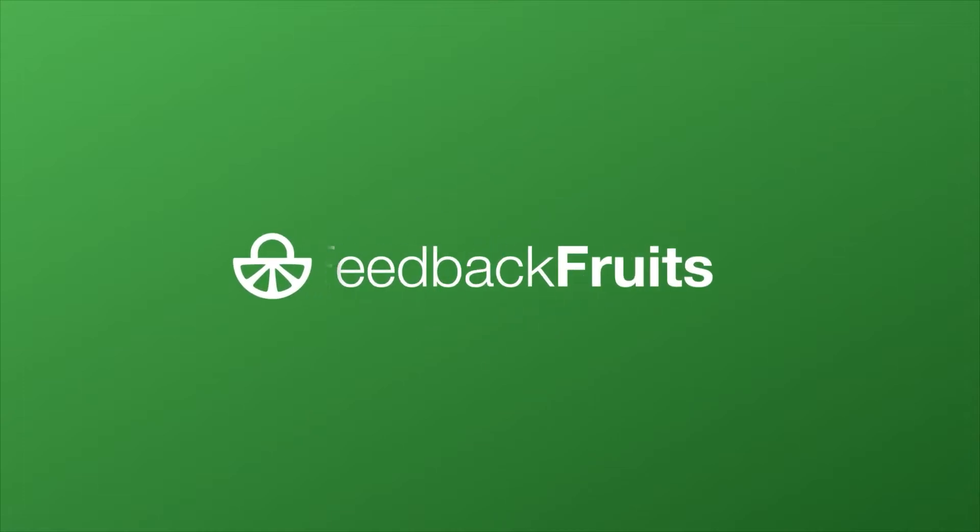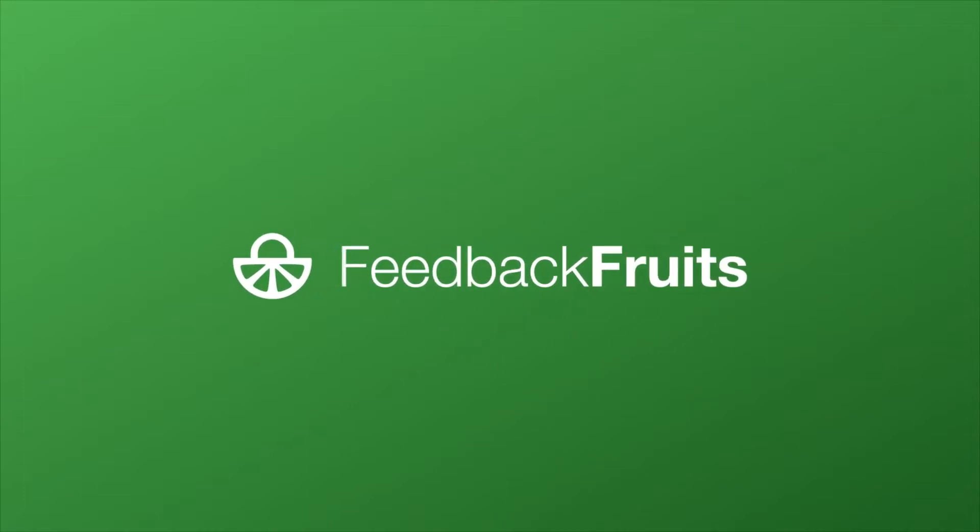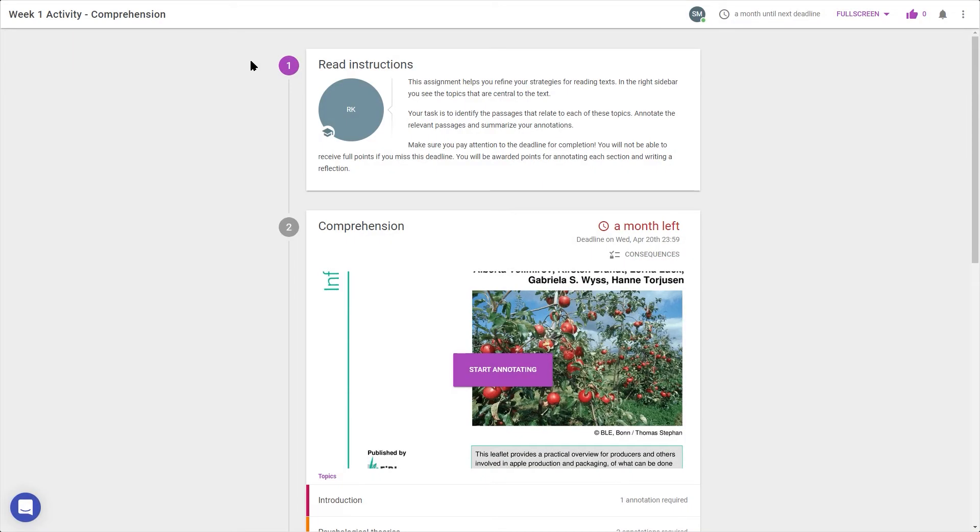This is how a comprehension activity looks as a student. Comprehension helps us refine strategies for reading and understand the structure and arguments in a paper.